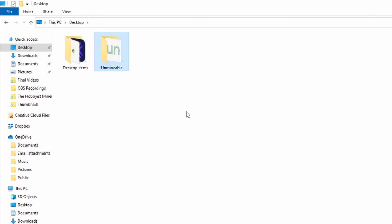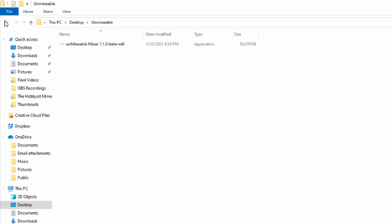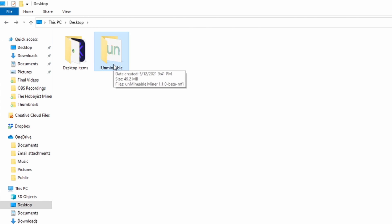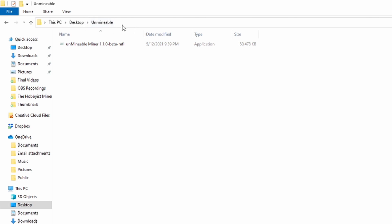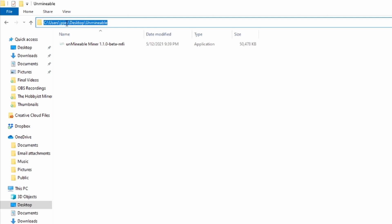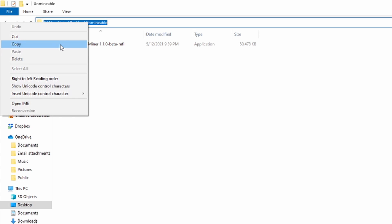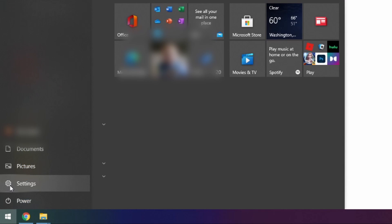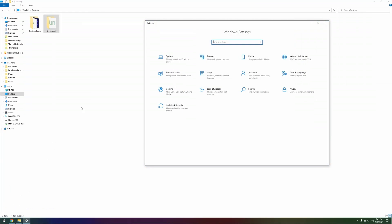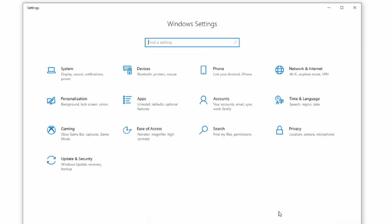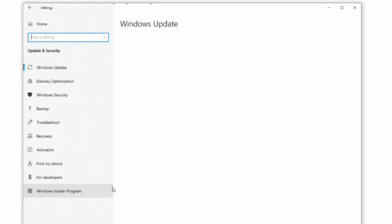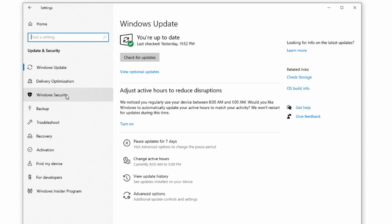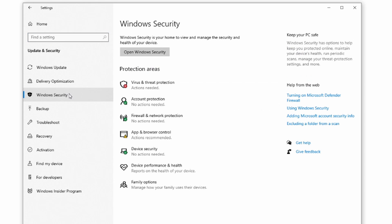Open the Unmineable folder on the desktop, click in the very top address bar, and copy the file path — it highlights blue. Then click the gear icon in the bottom-left corner next to Settings to bring up Windows Settings. From there, go to Update and Security, then on the left-hand side select Windows Security.